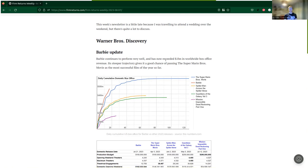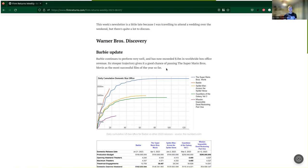Starting off with Warner Brothers Discovery, we have an update about Barbie. Barbie continues to perform very well and has now exceeded one billion dollars in worldwide box office revenue. Its steeper trajectory gives it a good chance of passing the Super Mario Brothers movie as the most successful of the year so far.